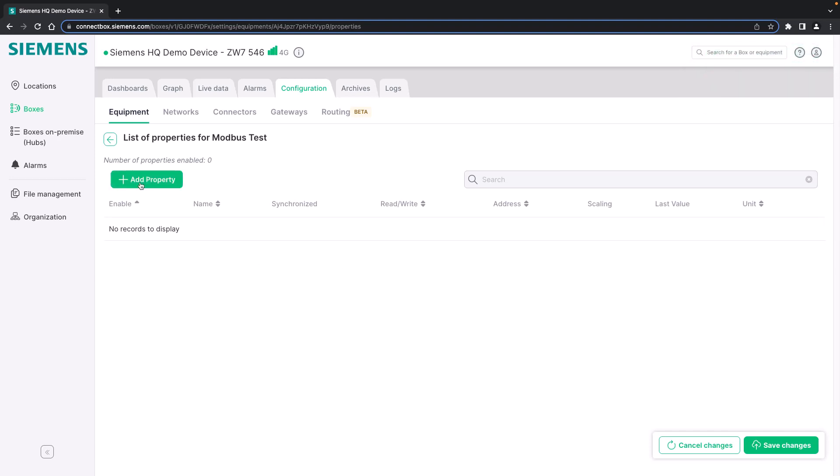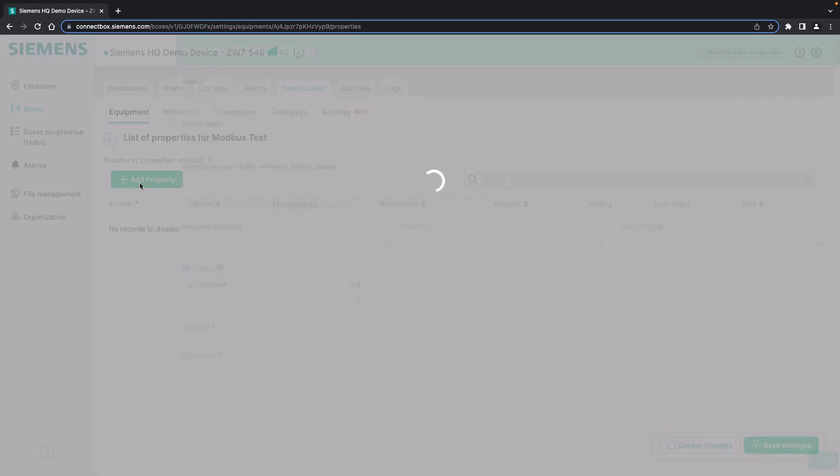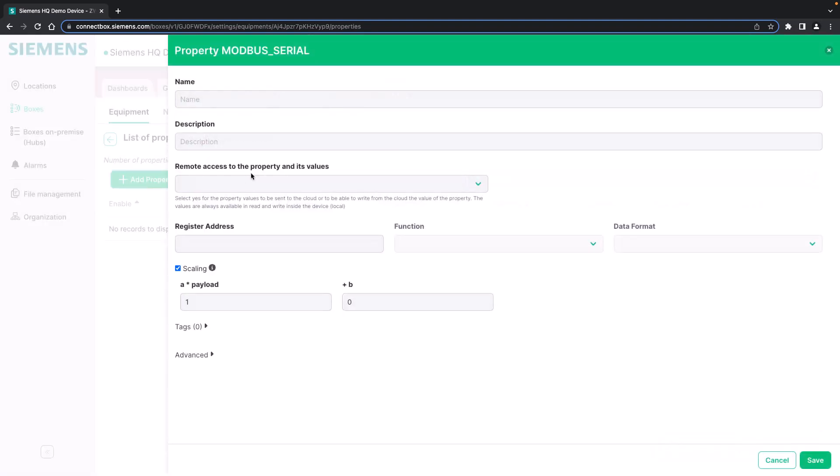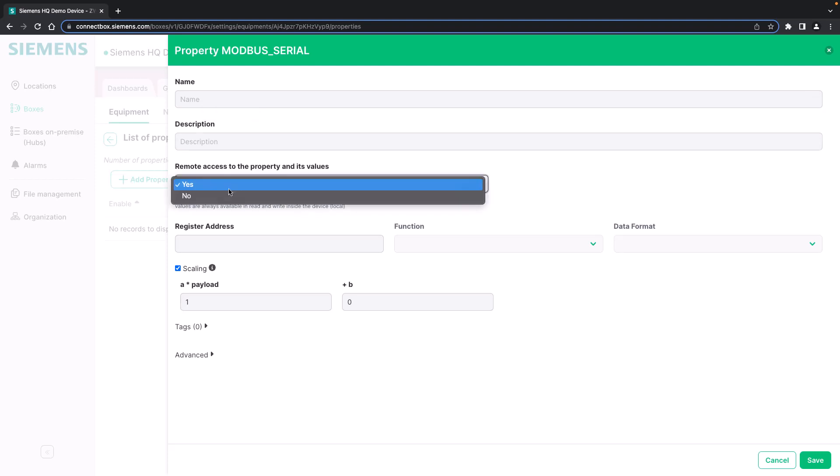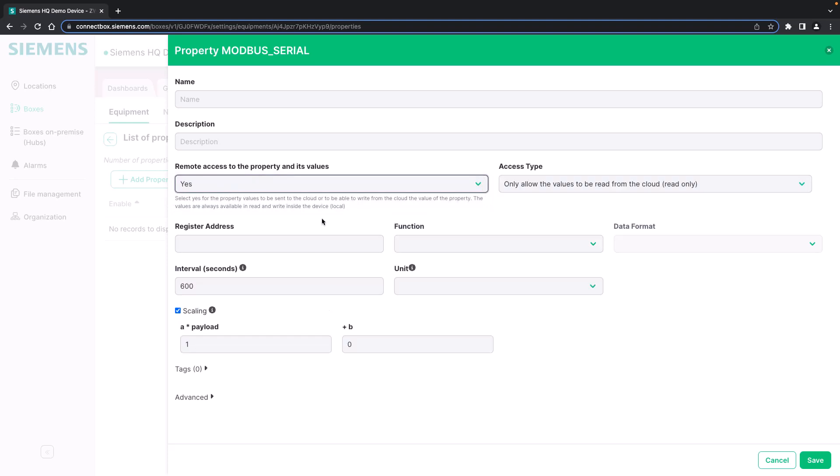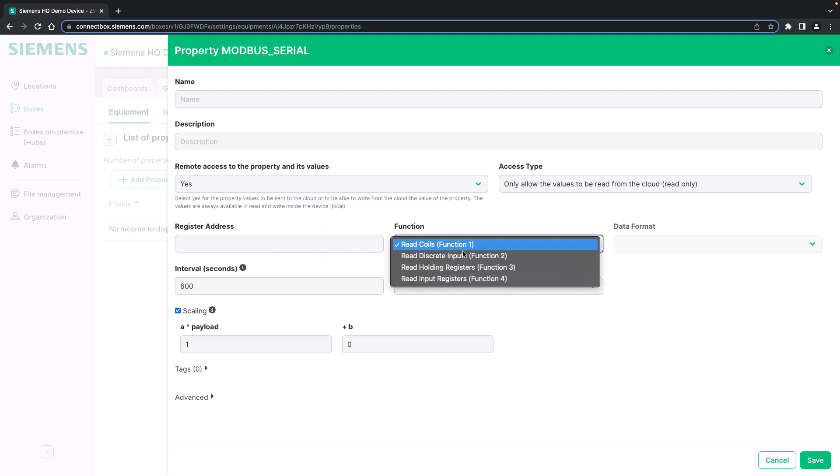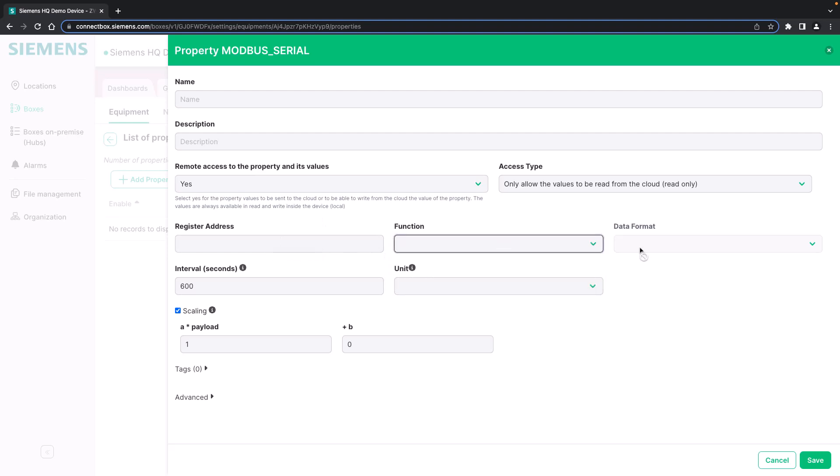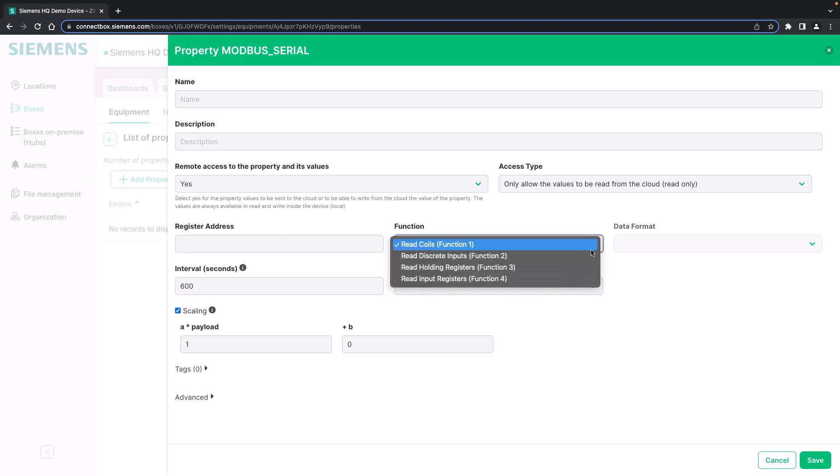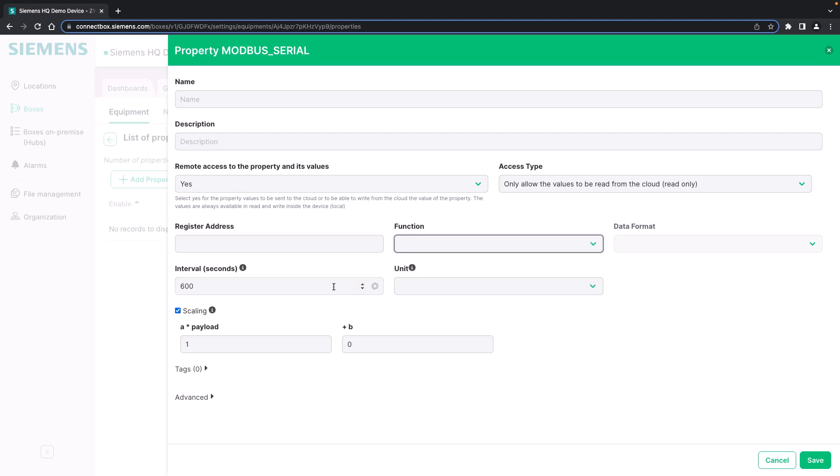Now we add the properties manually in this case. In order to add the properties we have to give the property a name, a description (this is optional), and if we want to enable the remote access or not, meaning the access from the cloud. Then we add the register address, the function and the data format depending on the function, as well as the interval and the unit.